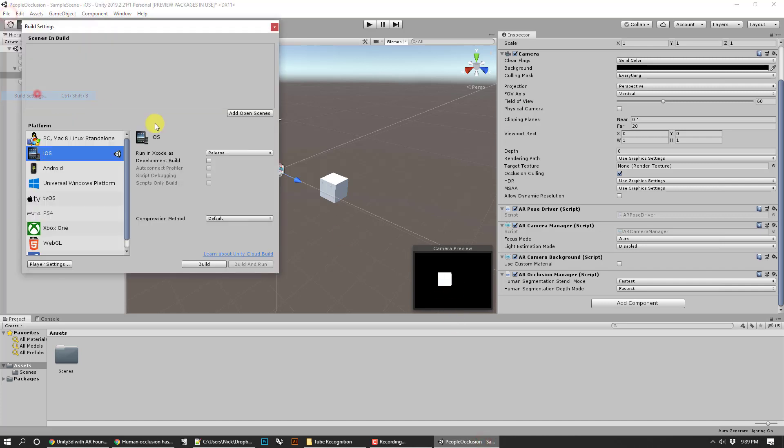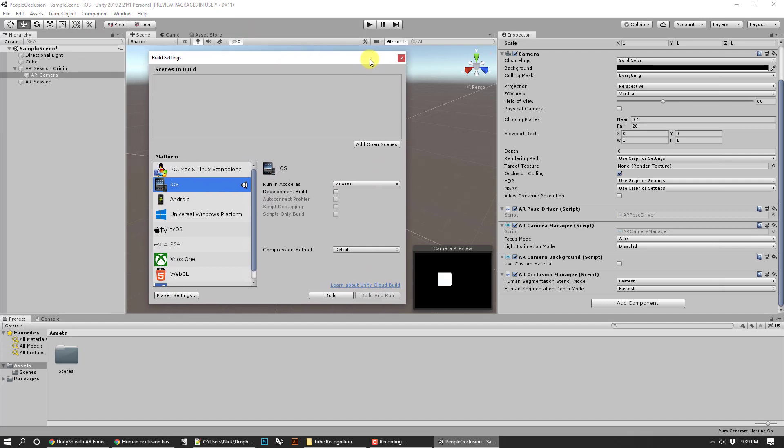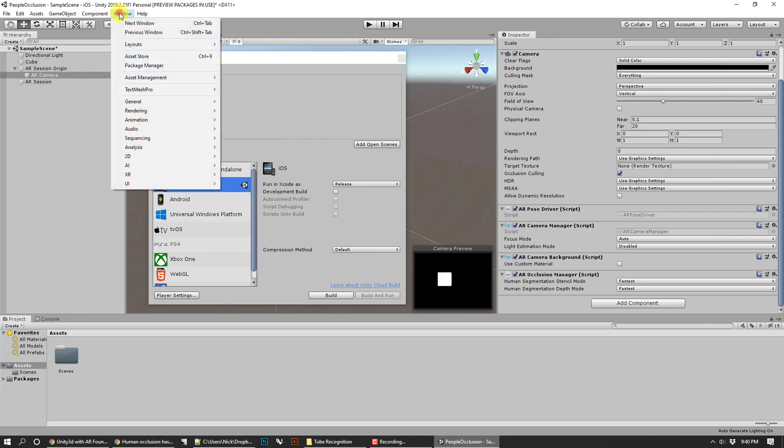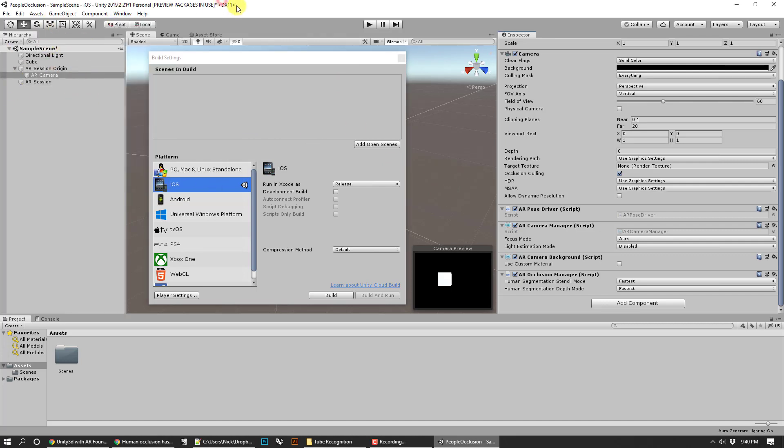At this point you can go ahead and do a build to your device and try it out. You should look at the box that you made and you should be able to put your hand in front of it. If you have a person you can have them stand behind it and see it render in front of them. I'm sorry I can't test it myself, I don't have a very good phone right now. That's it basically. Build your AR session, make sure you've got the latest packages for foundation and its related plugins, and then make sure you've got pose driver and occlusion manager. That's actually all that it takes. Good luck, talk to you later.